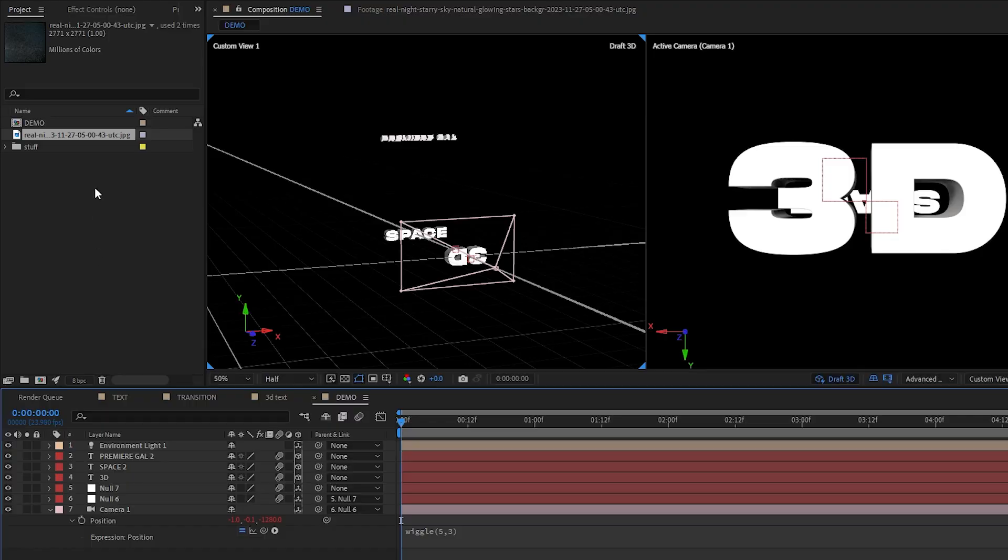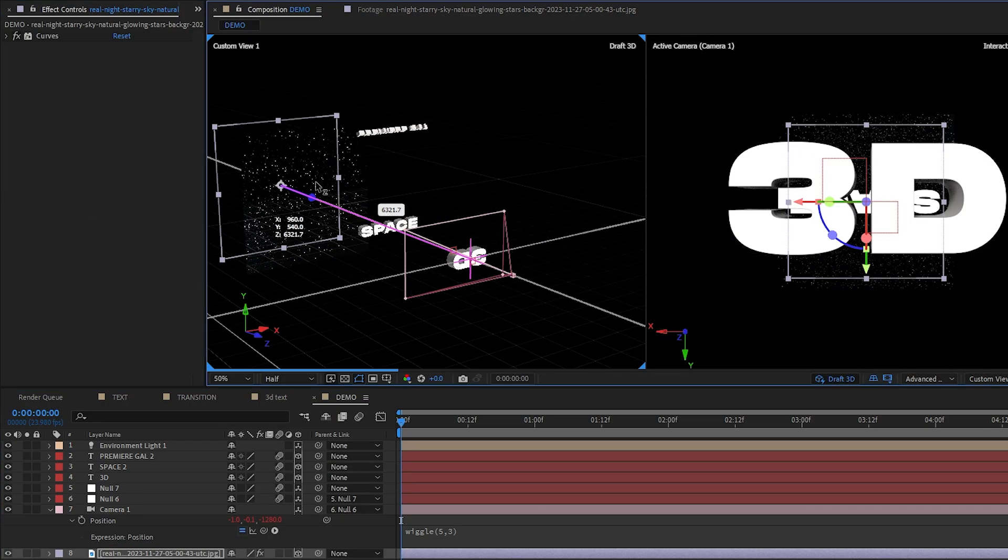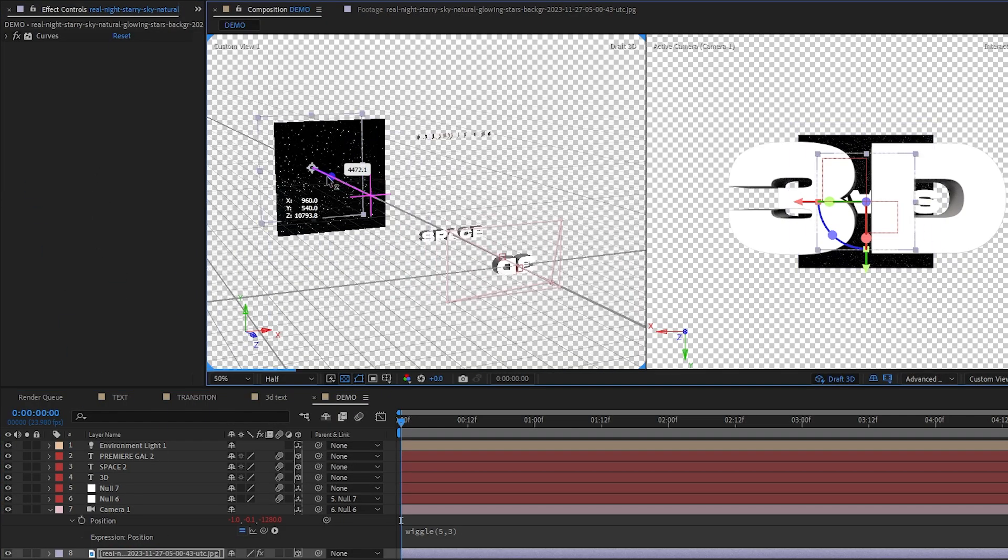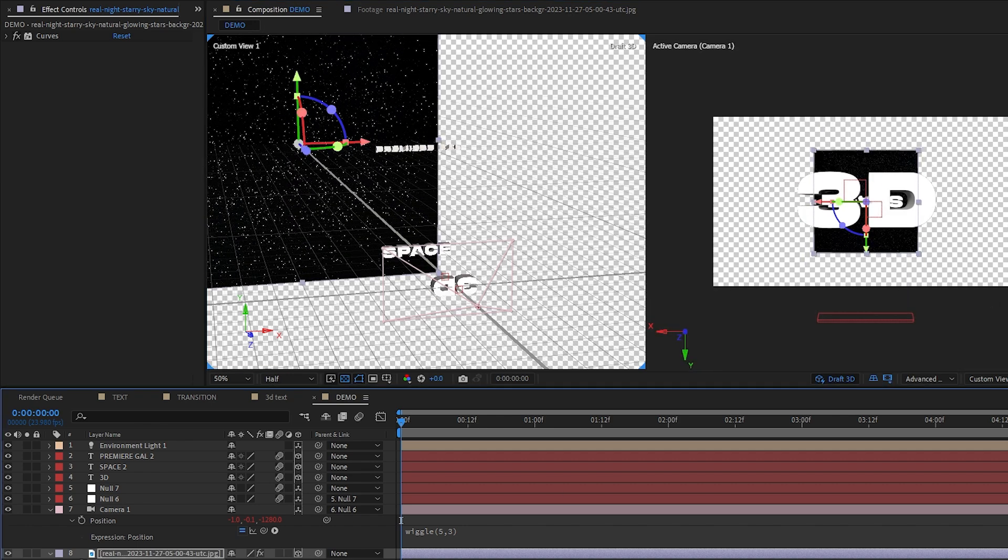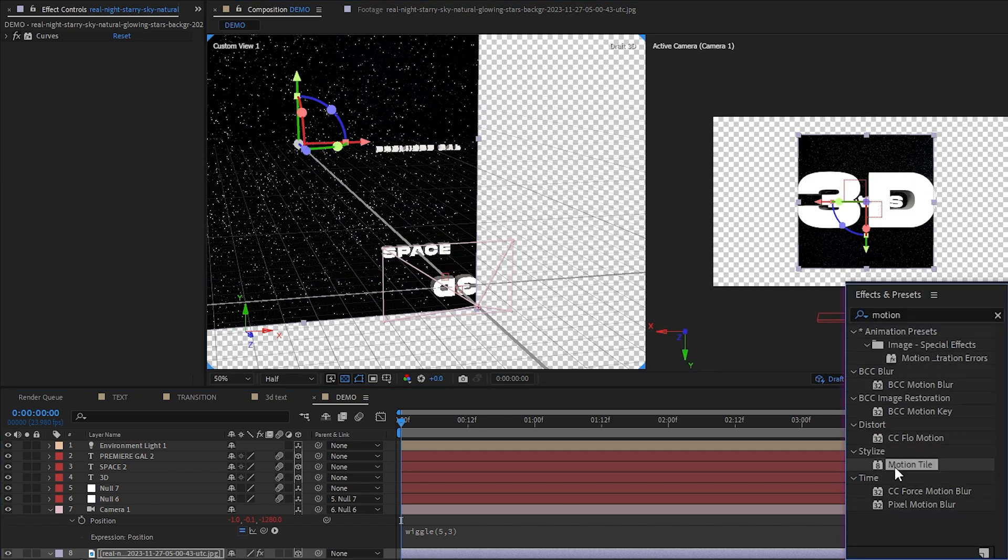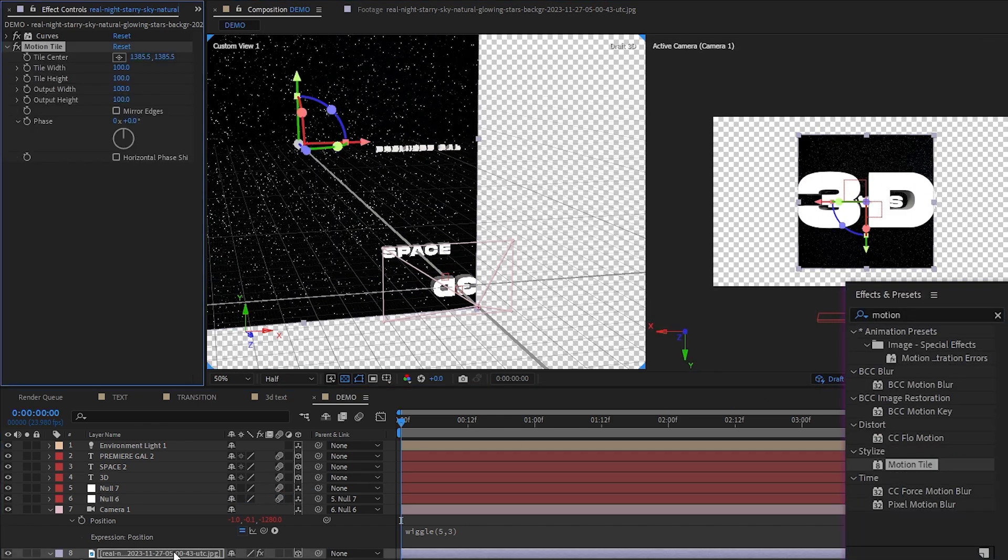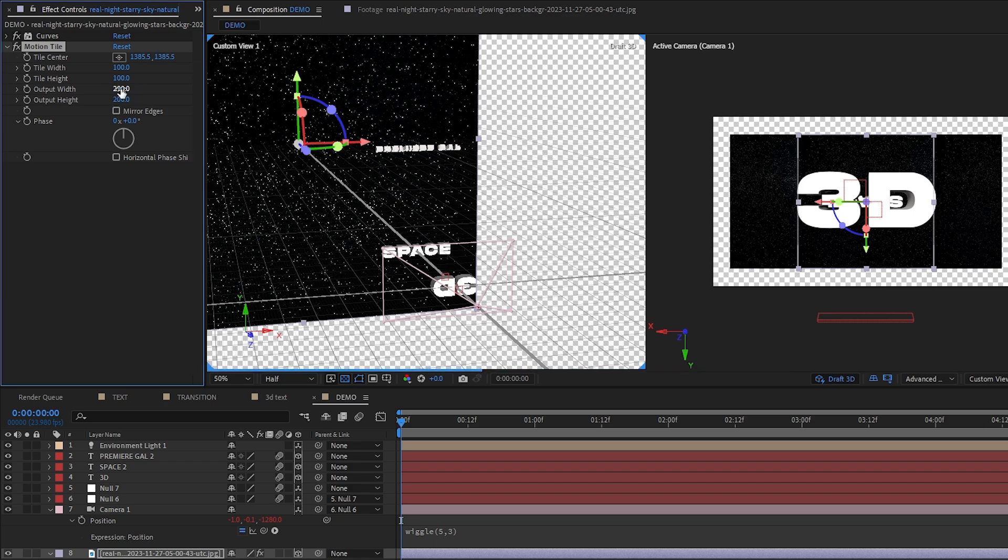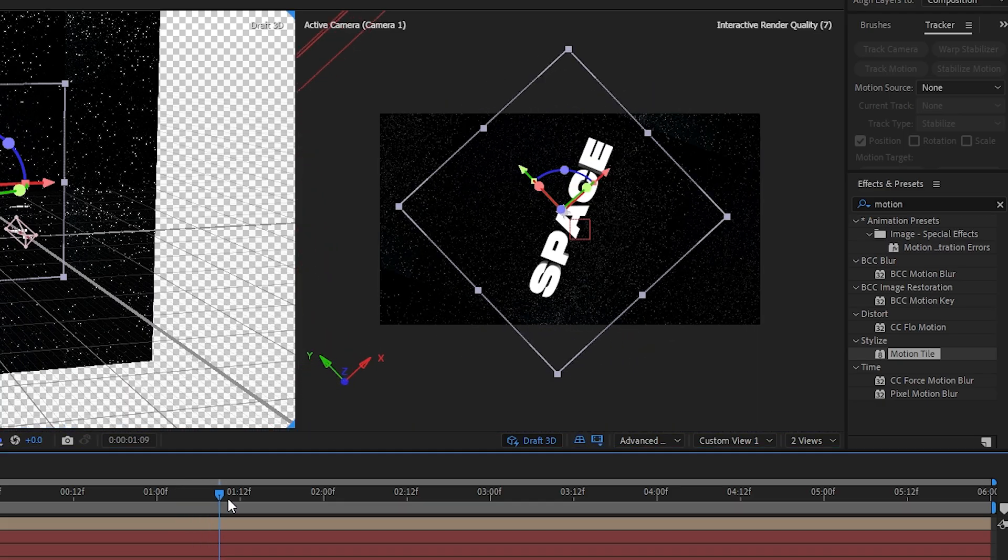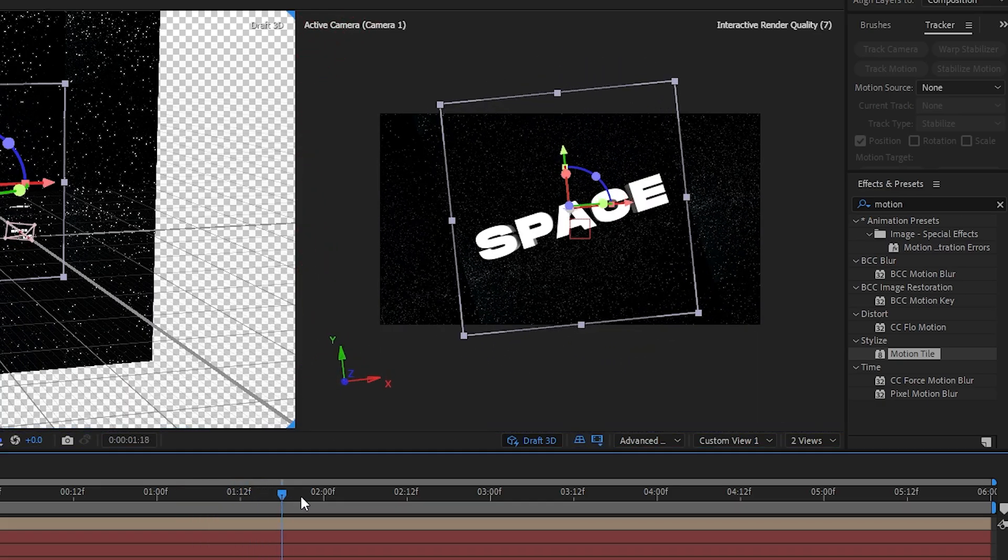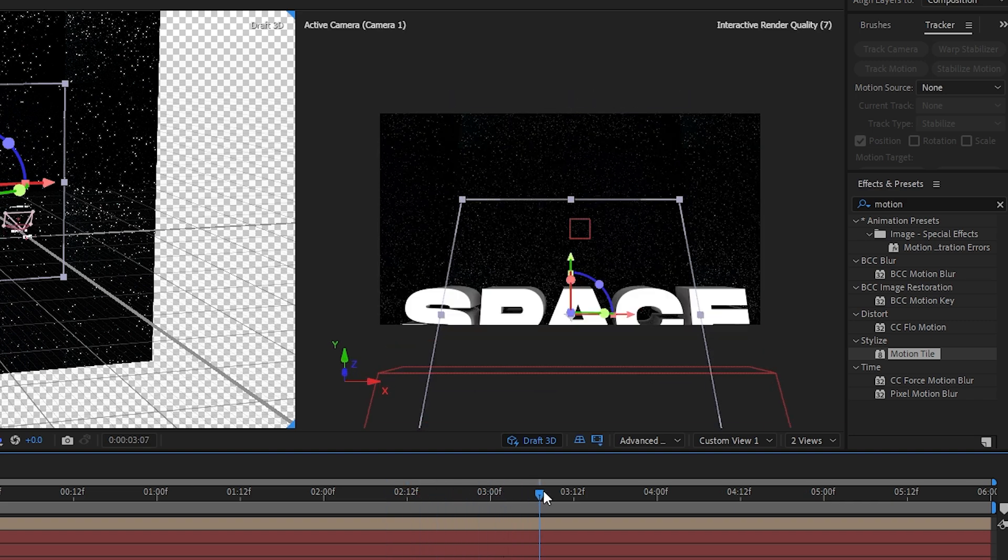But now it's time to add in a background. I'll drop in a photo of the stars and push it back and scale it up in 3D space. I can also apply the motion tile effects to extend this layer. Make sure that the background is in frame on our main camera throughout the entire sequence.